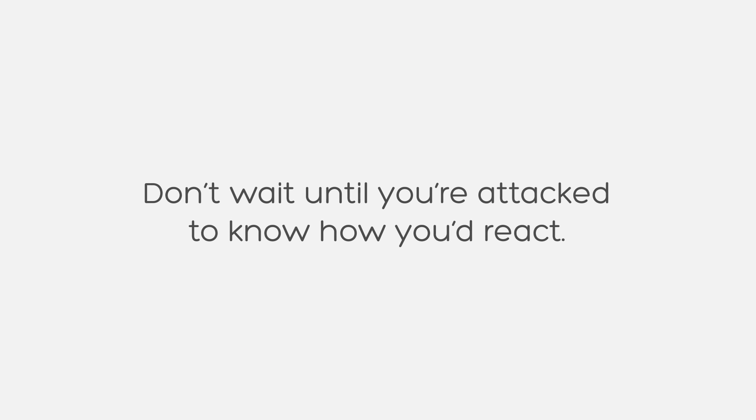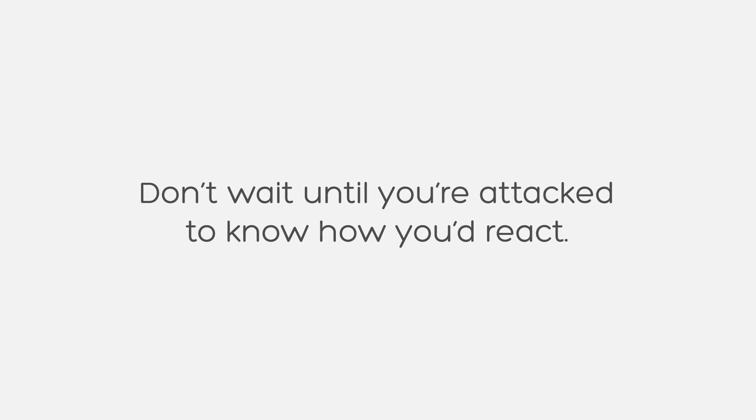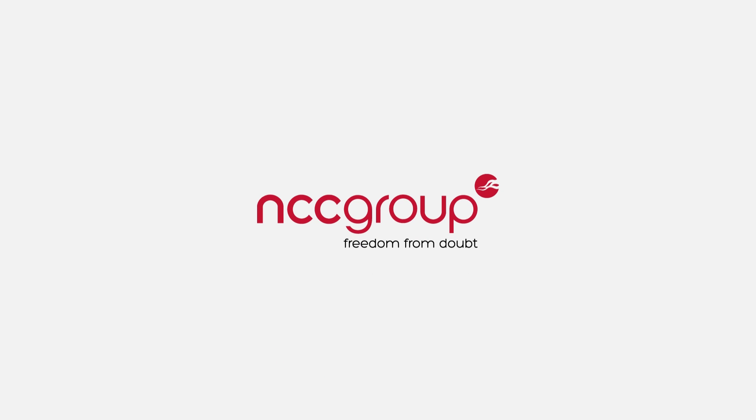Don't wait until you're attacked to know how you'd react. NCC Group. Providing freedom from doubt.